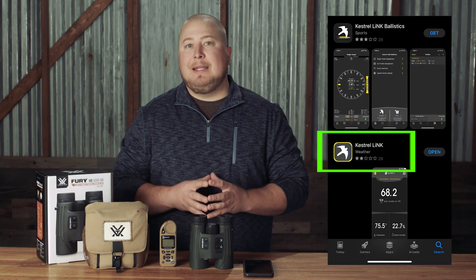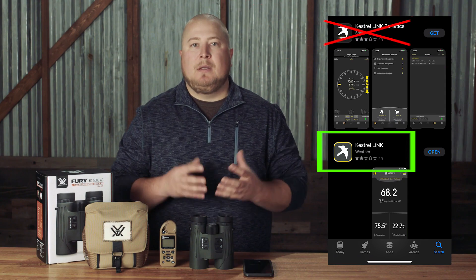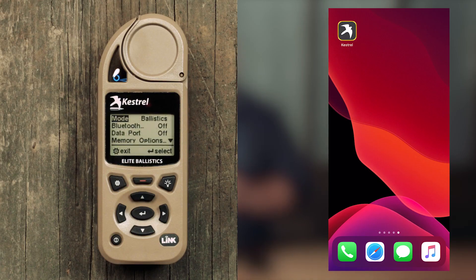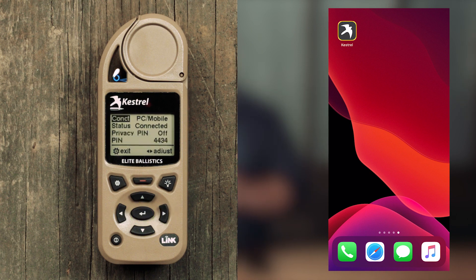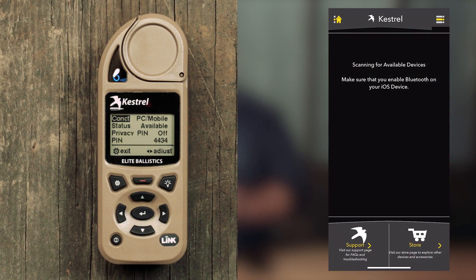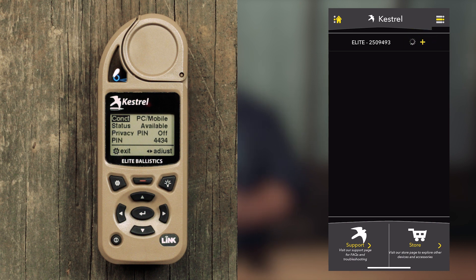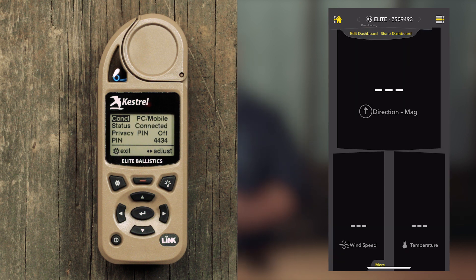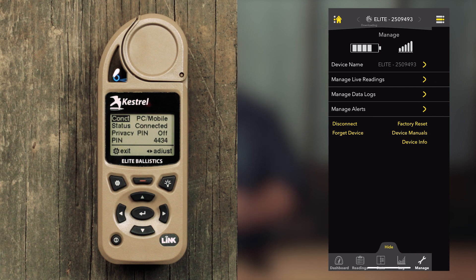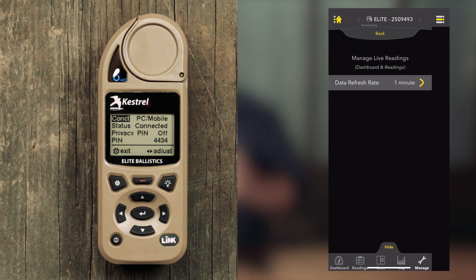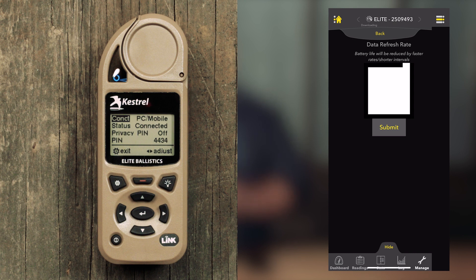To do this you will need to go through Kestrel's Kestrel Link app — not the Kestrel Link Ballistic app. Toggle your Kestrel's Bluetooth on and switch it to PC mobile. Open the Kestrel Link app and select your Kestrel from the list. Once on the Kestrel dashboard, select the More tab at the bottom to reveal all available menu options and select Manage, then Manage Live Readings, then Data Refresh Rate, and set it to two seconds.